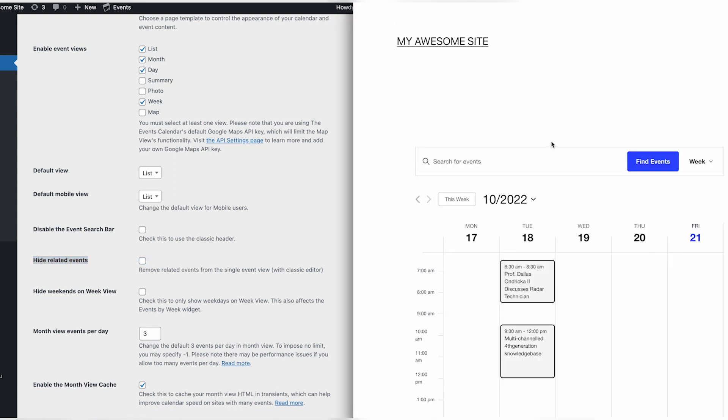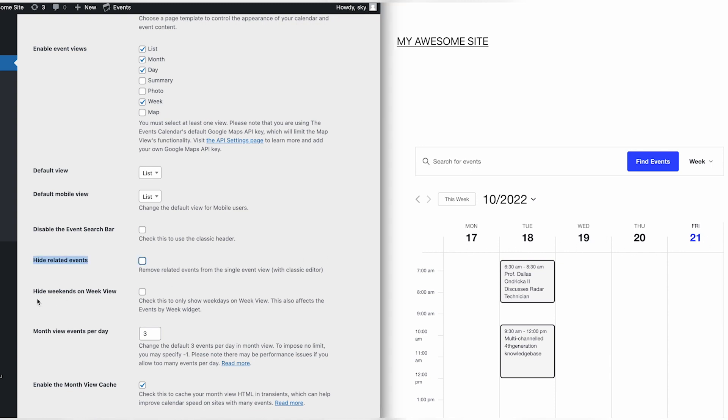For Week View, we can choose to show only weekdays in the calendar by selecting the Hide Weekends on Week View option.